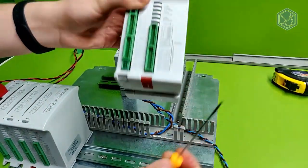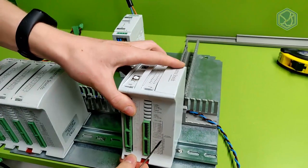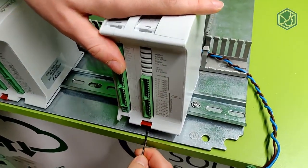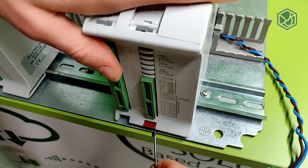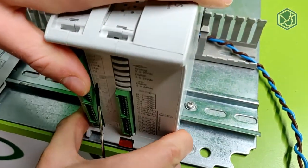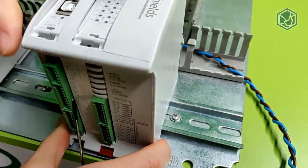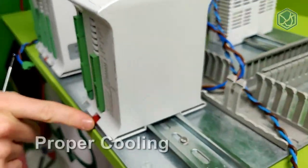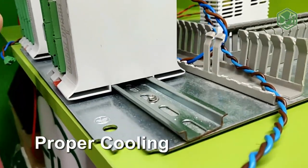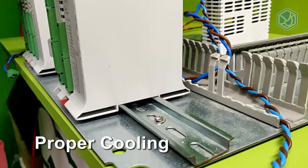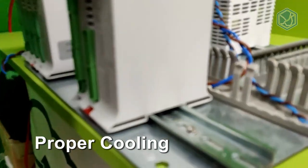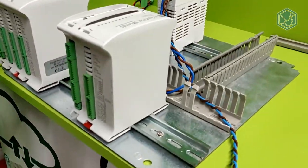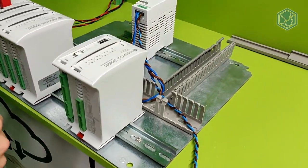It is important to provide appropriate clearance for cooling and wiring PLC. It is designed for natural convection cooling. For proper cooling, you must provide a clearance of at least 25 centimeters above and below the devices.